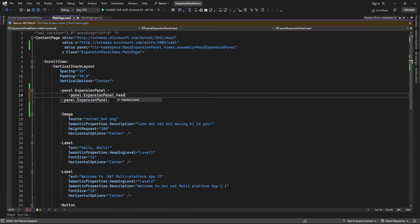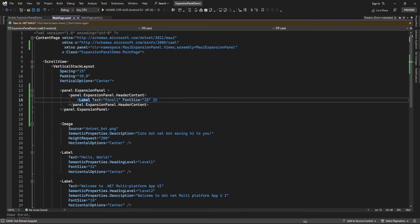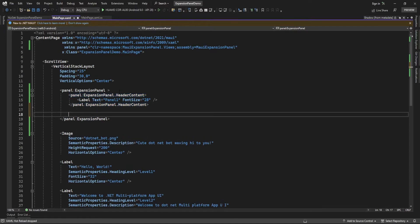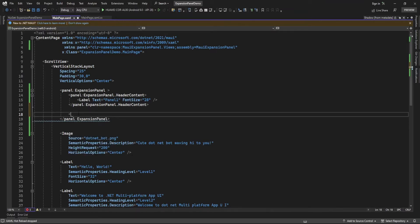Here in the HeaderContent property I can add any layout — I'm just adding a label. And outside of HeaderContent, inside the expansion panel, I can add a description.